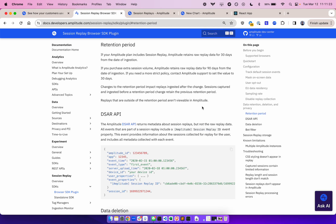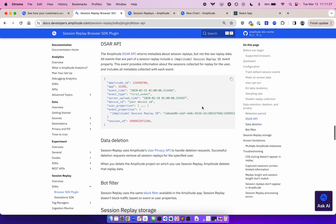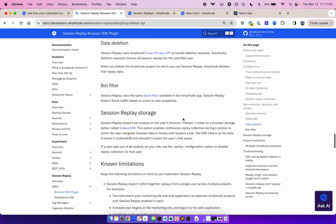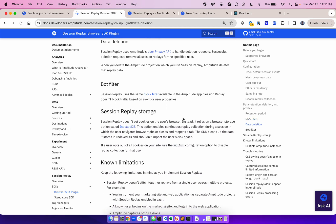Replays are also not exportable through Amplitude. Amplitude also provides the DSAR API, which returns event history for a given user. The Amplitude DSAR API returns the session replay ID in those events, but not the raw replay data. Session replay also uses Amplitude's user privacy API to handle deletion requests. Successful deletion requests remove all session replays for the specified user. Also, when you delete the Amplitude project on which you use session replay, Amplitude will delete that replay data.